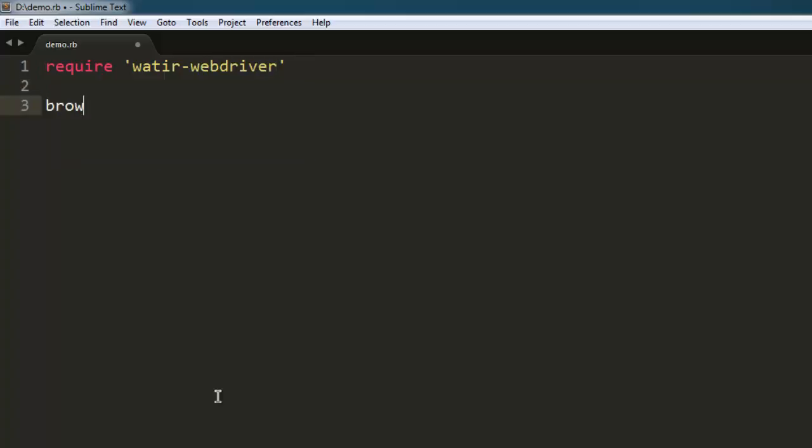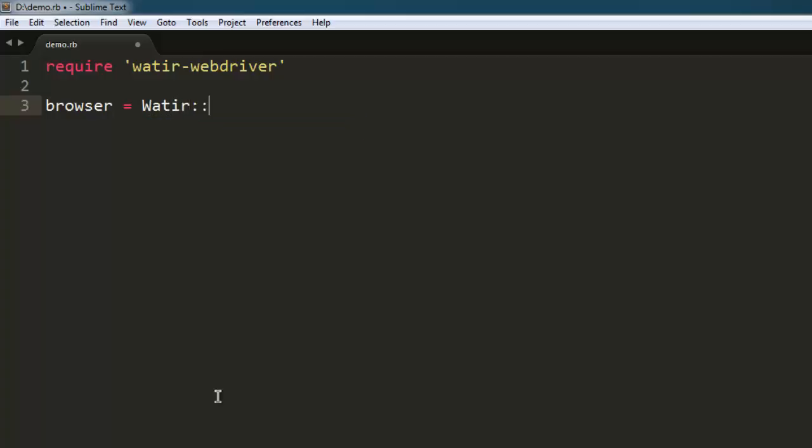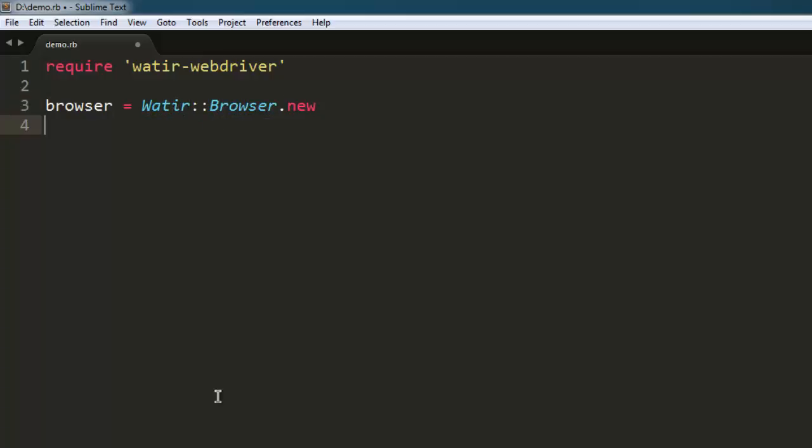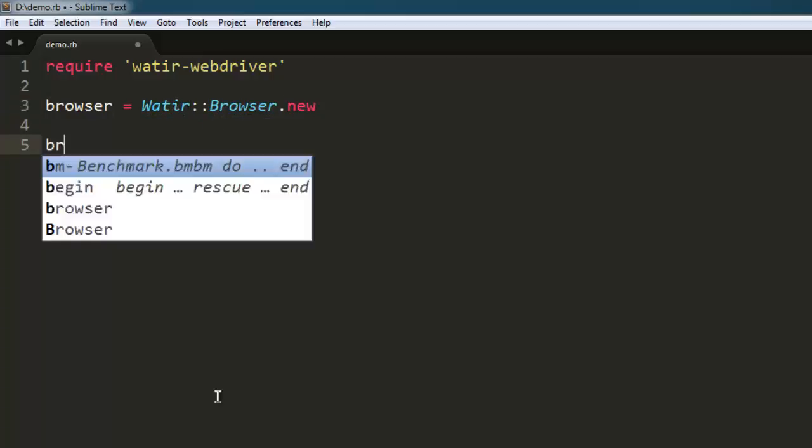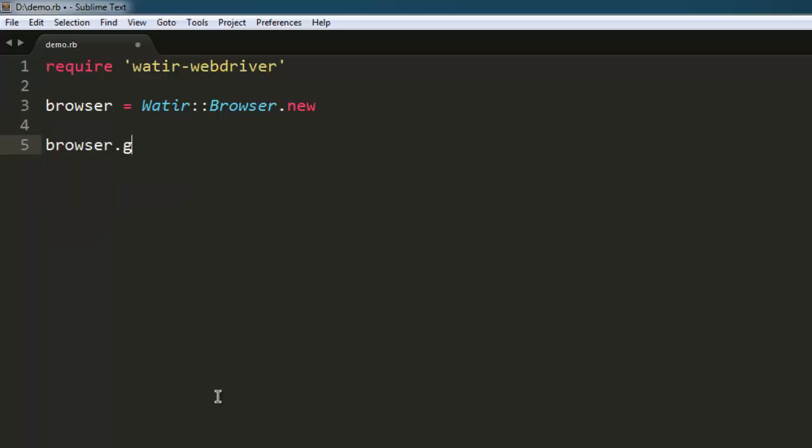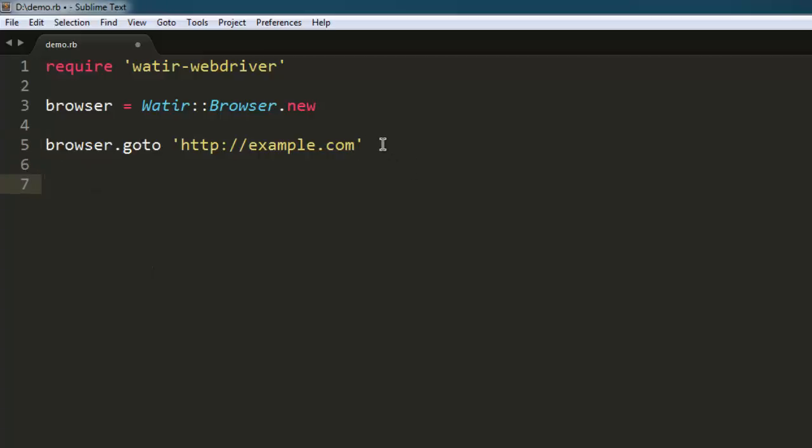After that, let's create a Watir browser class instance. Then we'll navigate to http://example.com. For that, you use browser.goto. After that, if you want to print the source code on the command prompt, simply type puts, then browser.html.